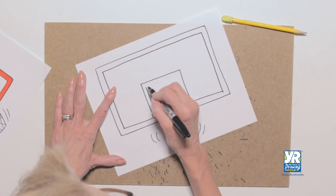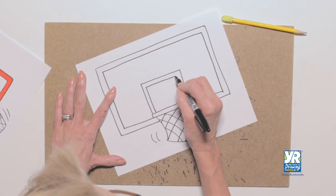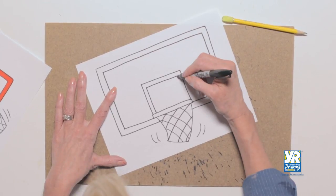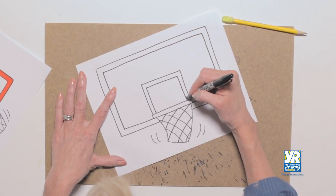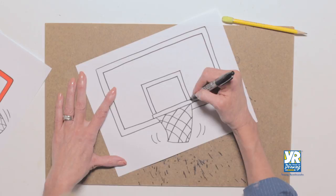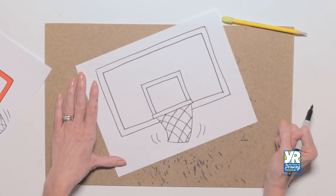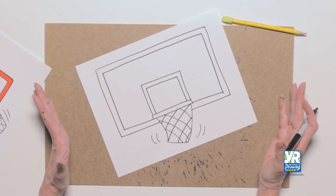What does it need to bounce off of in order to land in the net? And we follow that same thing. These straight lines and parallel lines inside. And there we have our basketball hoop.